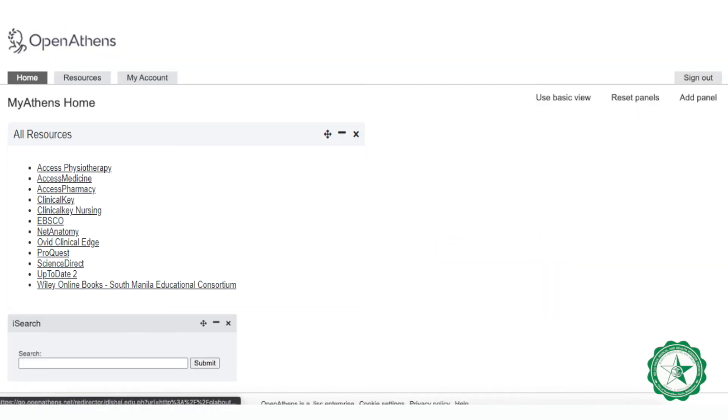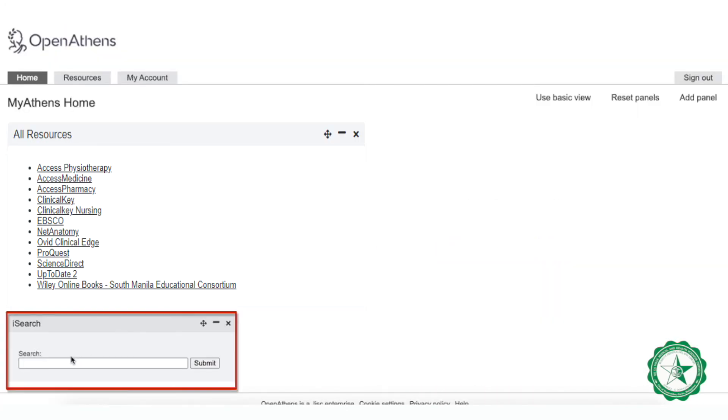You can also search using the iSearch search box here at the bottom.